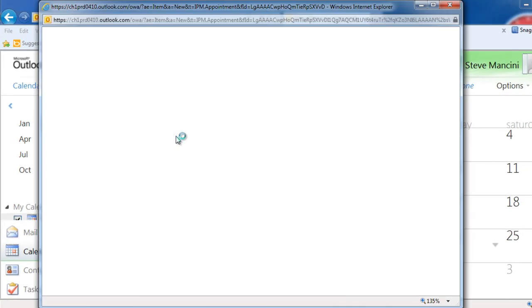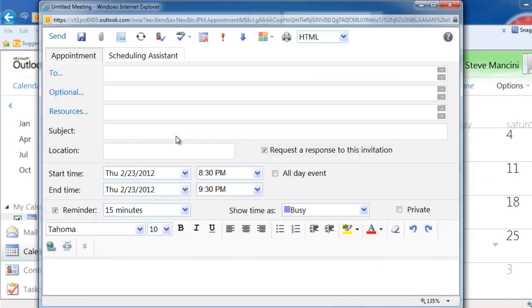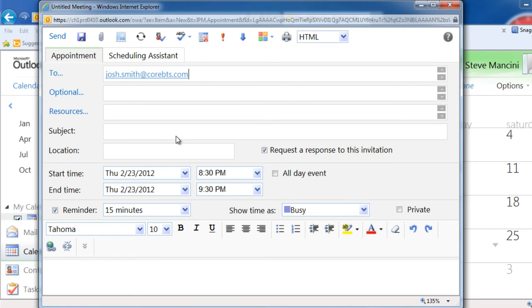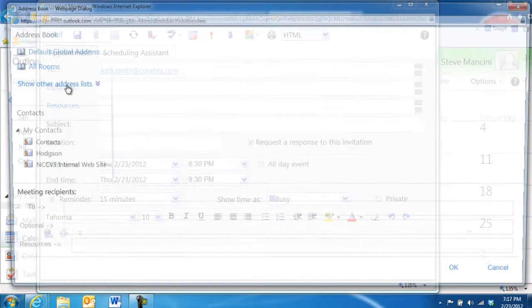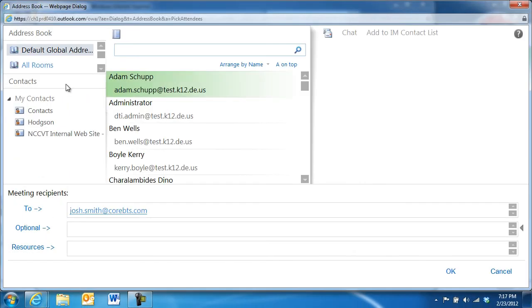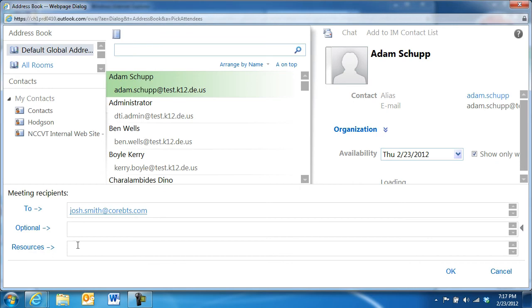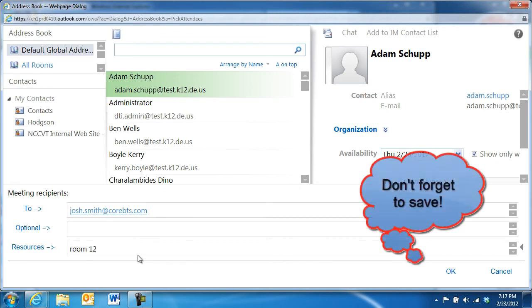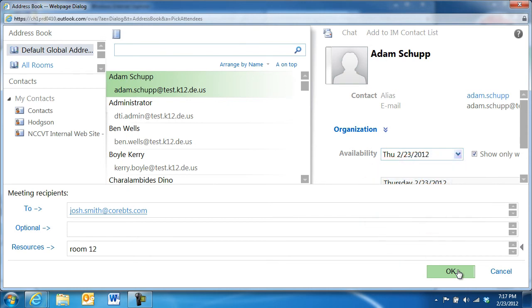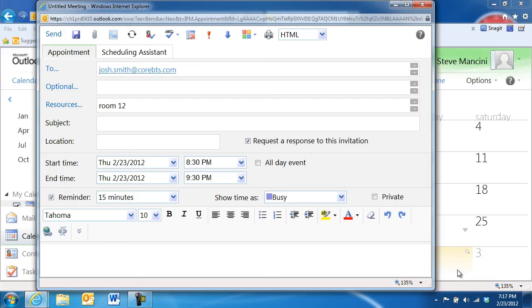In the New Meeting Request window, enter in the email addresses or usernames of the people you'd like to invite, or use the address book by clicking the To, Optional, or Resources buttons. If conference rooms are displayed in the address book, make sure to enter them in the Rooms or Resources fields. Now, enter the remaining details for the meeting.